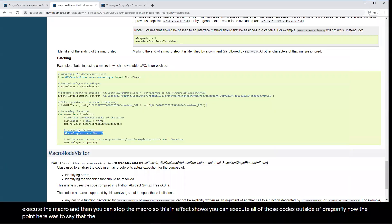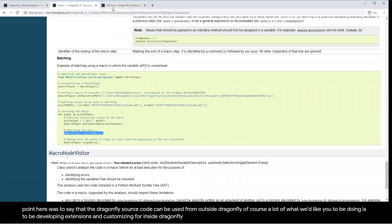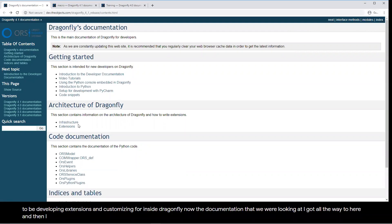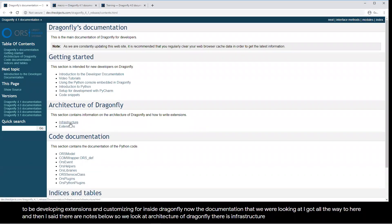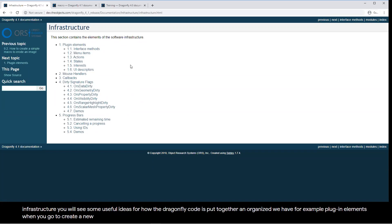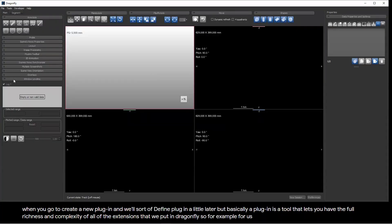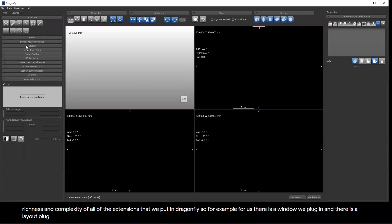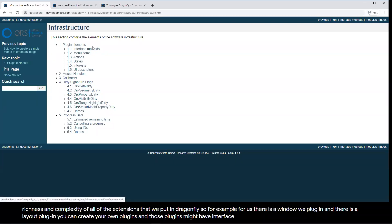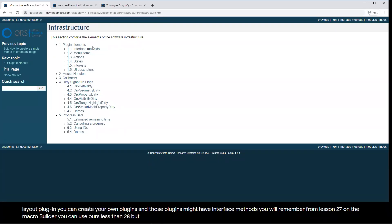The Dragonfly source code can be used from outside Dragonfly, but a lot of what we'd like you to do is develop extensions and customizations for inside Dragonfly. Looking at the Architecture of Dragonfly documentation, there is Infrastructure and there are Extensions. Going into infrastructure, you'll see useful ideas for how the Dragonfly code is put together. We have plugin elements — a plugin is a tool that lets you have the full richness of all the extensions we put in Dragonfly, like a window leveling plugin or a layout plugin. You can create your own plugins that have interface methods.